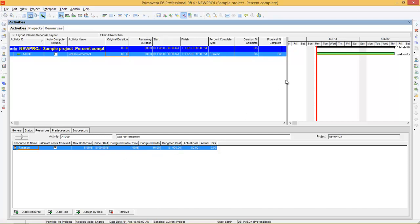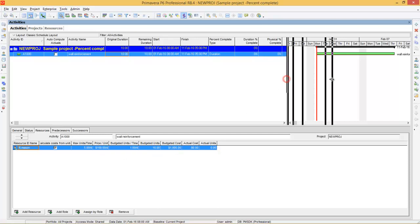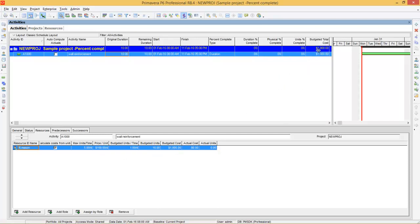That is budgeted units multiplied by price per unit, which makes $1000. That is our project budgeted total cost — you can see the budgeted total cost here. You can also add these columns: duration percent complete, physical percent complete, and unit percent complete.